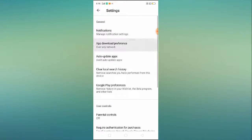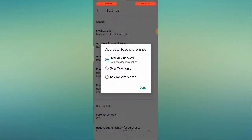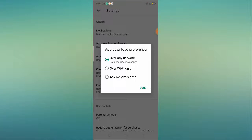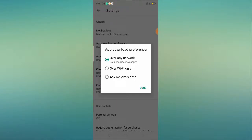Click on the 'App download preferences.' If it is set to 'Over Wi-Fi' or 'Ask me every time,' you have to select 'Over any network.' If you are using Wi-Fi only you can select 'Over Wi-Fi only,' but if you want your application to be downloaded over any network — whether mobile data or Wi-Fi — select 'Over any network.'